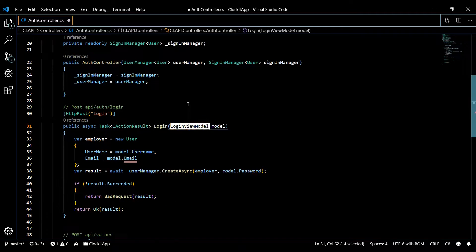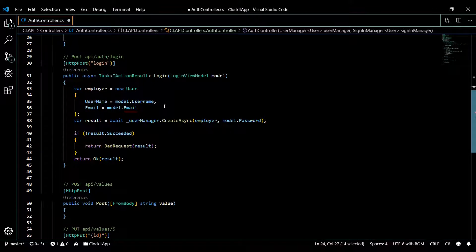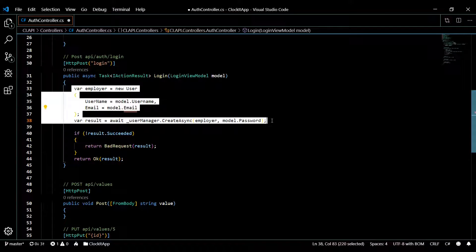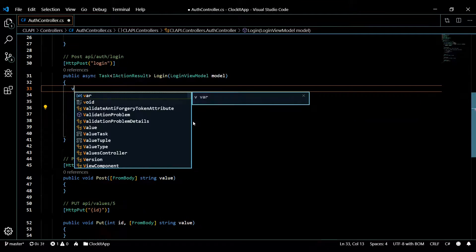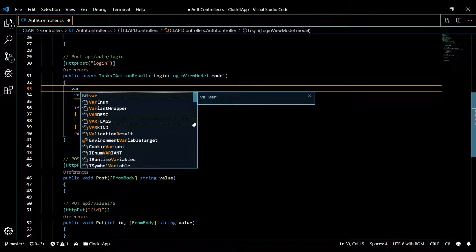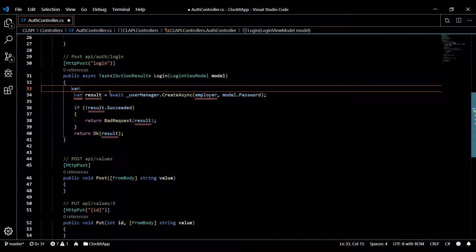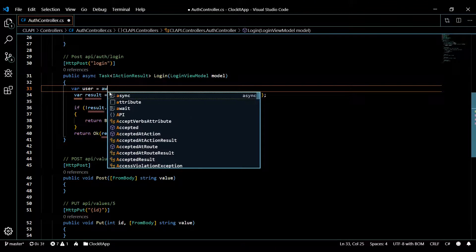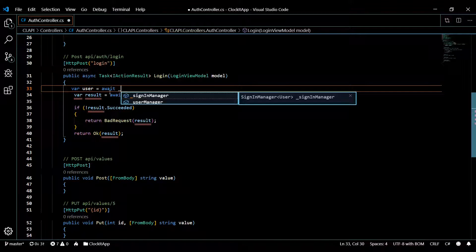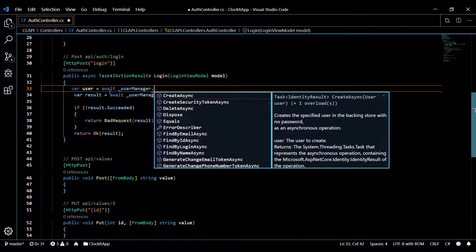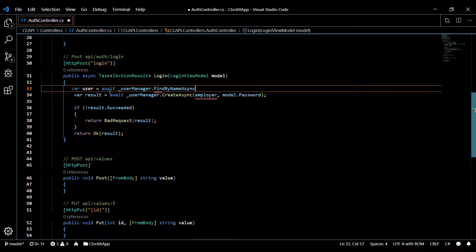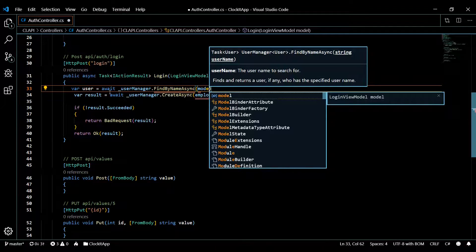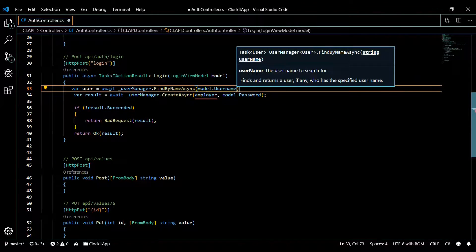Now we're ready to use our brand new SignInManager to check passwords. First we need to get the user from the database by the username the user gave us. So: user = await userManager.FindByNameAsync, passing in the username from the model. That's all you need there.